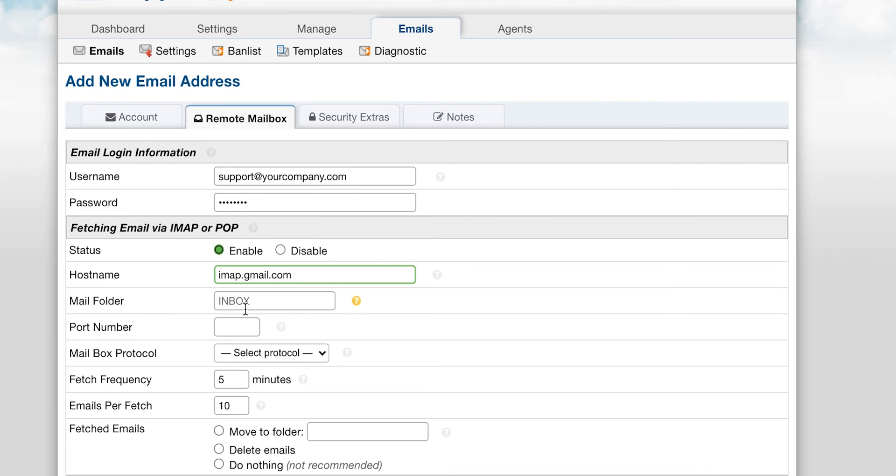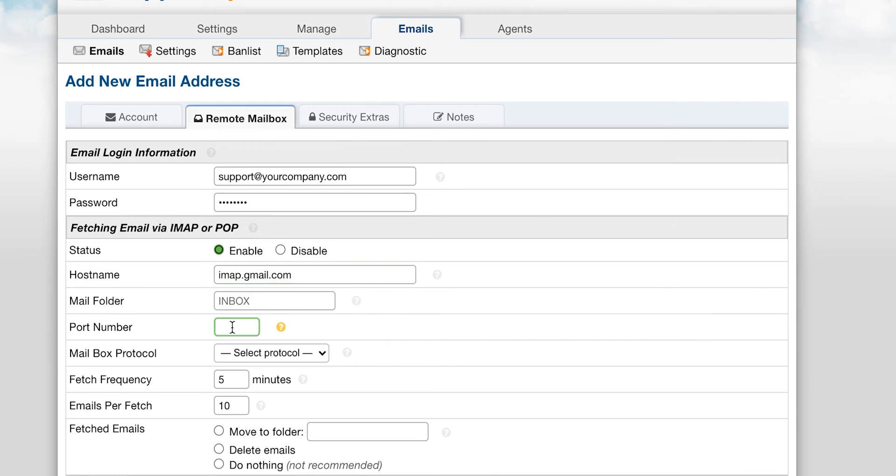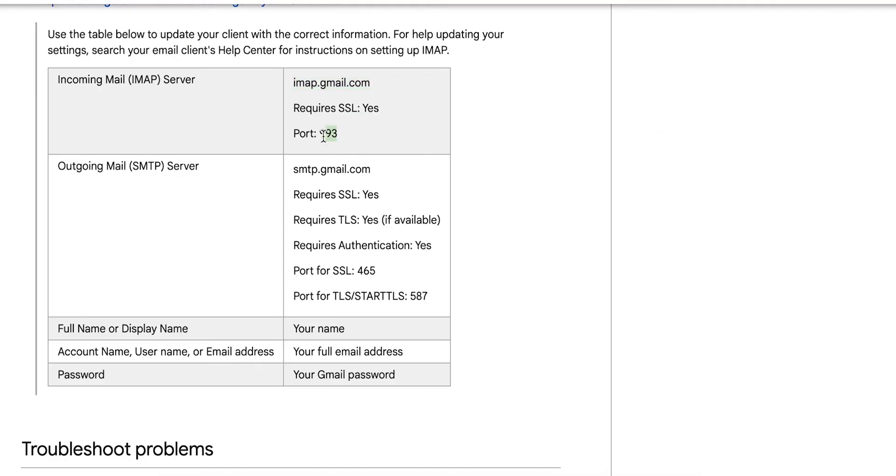Mail folder is the mailbox that you would like to fetch from. You can leave this blank if you want to simply fetch from the general inbox. Otherwise, you can list a specific folder from your mailbox that you would like to fetch from specifically. You will find the port number in the same place that you found the hostname.